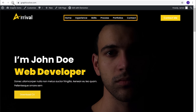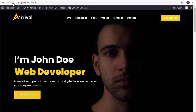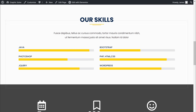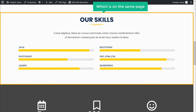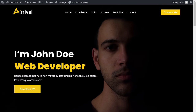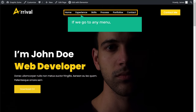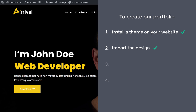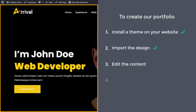And we have got these menu items here. So now if we click skills, it'll take you to the skills section which is on the same page. Similarly, if you go to any menu, it will take you to that particular section. Once you've imported the design, we can go to step 3, which is to edit the content of our site.